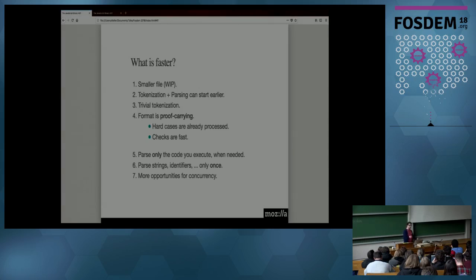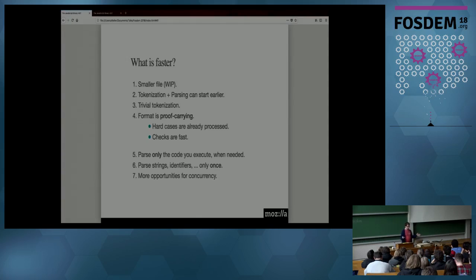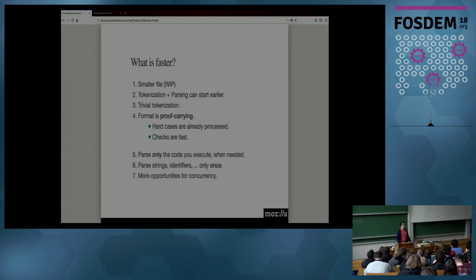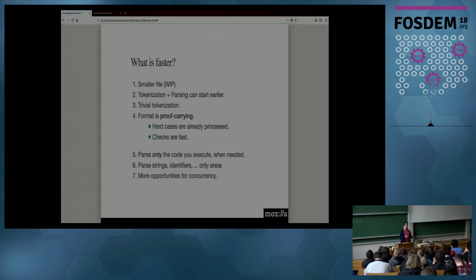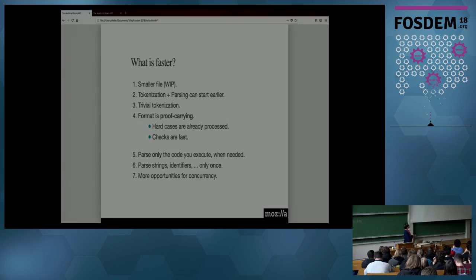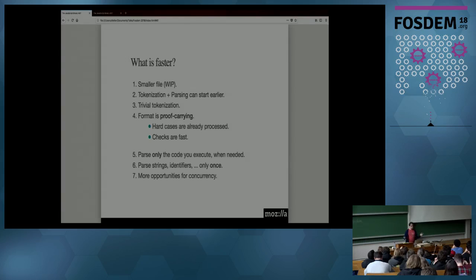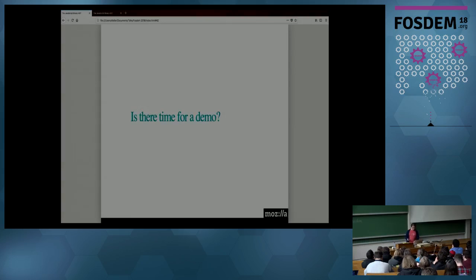Many things are faster. Hopefully, the file is smaller. We haven't reached that stage yet. We can start all the operations much faster. We don't need to perform as many operations before we start. Tokenization, which, you know, had to guess whether four was a keyword or an identifier or name. It becomes absolutely trivial. And the format is what we call the proof carrying format, which basically means that checking that things are basically safe or is much, much, much faster than it used to be. Again, we only parse and check and tokenize the code we execute, which makes it much faster for startup. And we do this without loss of performance, by opposition to what happened before. We also need to parse all names, all strings, all variables, et cetera, only once. And we're pretty sure that we can parallelize this much better for modern architectures.